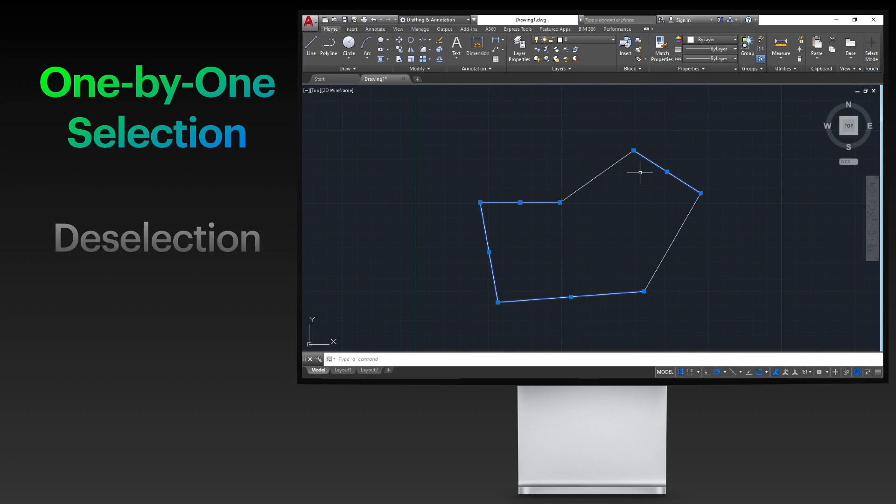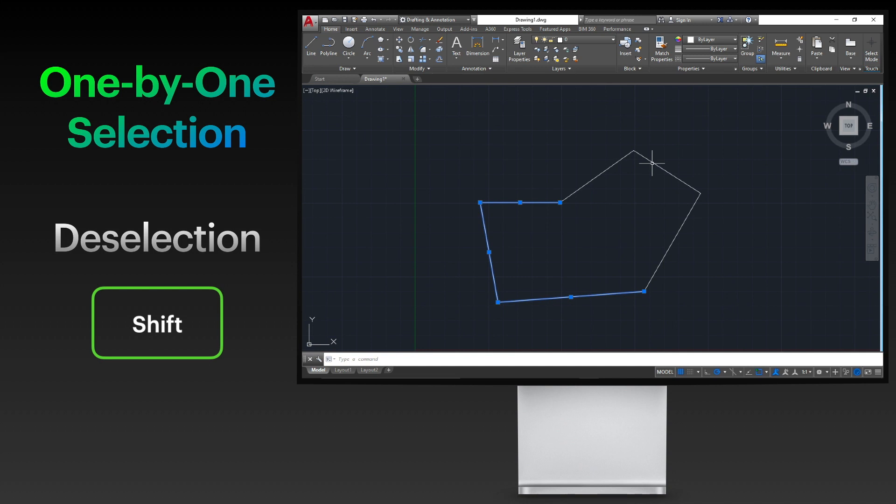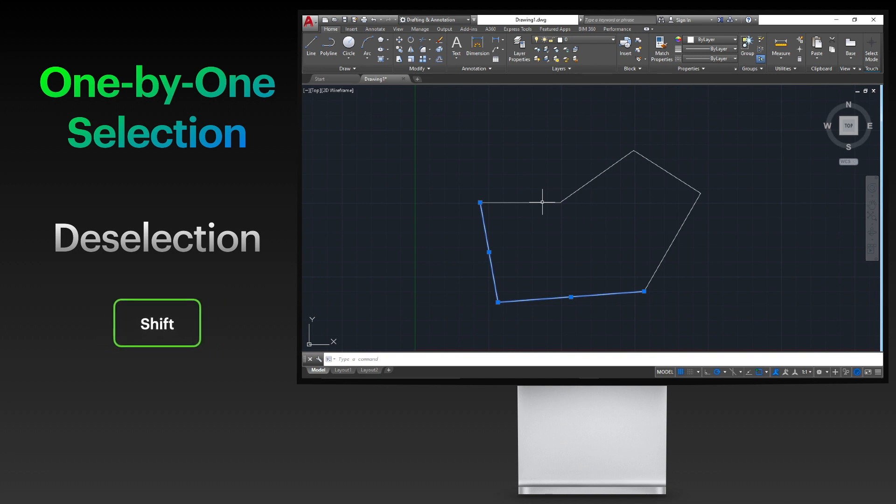If you accidentally selected an object you don't want selected, you can deselect it by pressing the shift key while clicking the objects you wish to deselect. Or you can press the escape key to deselect the selected objects altogether.